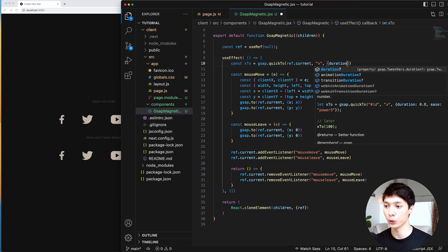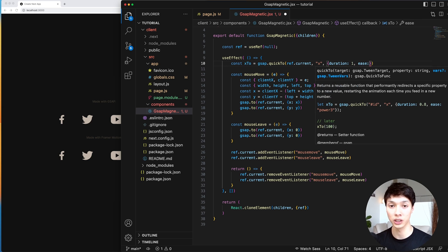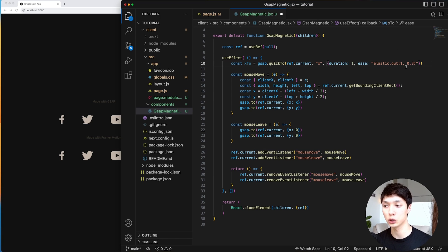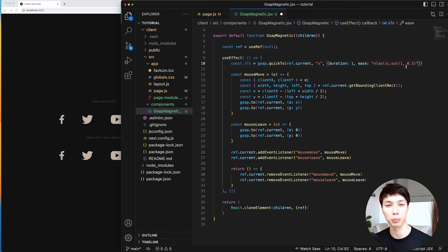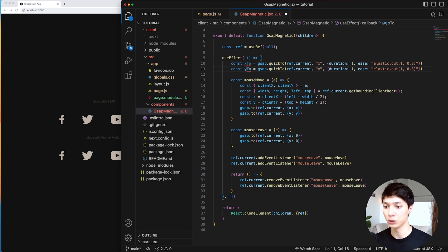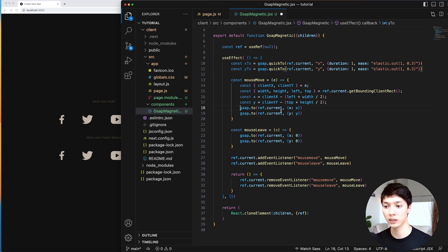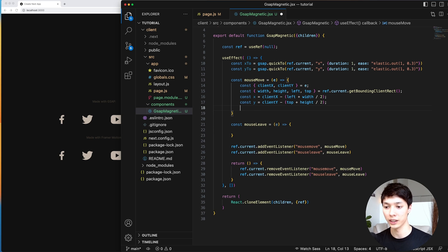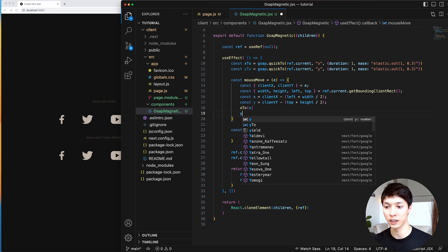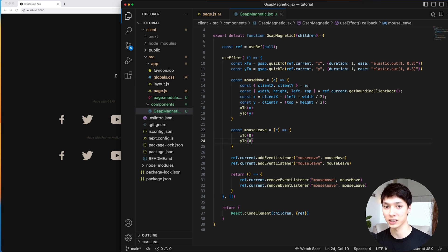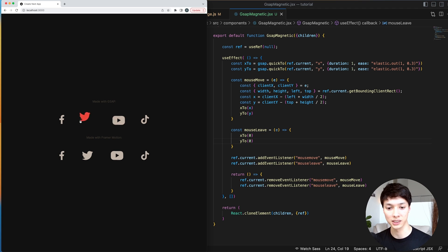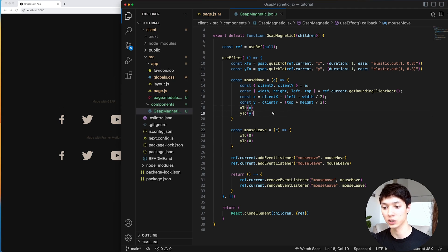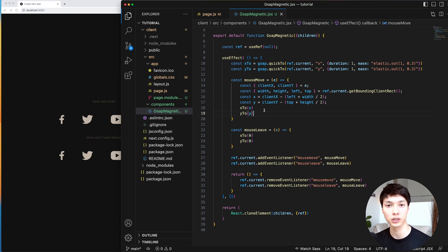And I'll have an xTo that will be equal to gsap.quickTo. And here I'll target the ref. I'll target the X transform. I can have a duration of one second. And I can have a certain ease. And personally, I found this ease to be fitting for this animation. But you know, you can play around and find the one that you like. And then I'll just copy paste that and do the yTo, the Y transform. And then here instead of using the gsap.to, I'm just going to delete that, delete it on the mouse leave. And I'll just do xTo to the X, and then yTo to the Y. And then same thing for the mouse leave. But I'm going to do to zero. And already that's a bit more clean. And if I save that, we have this nice effect here. Now it's a bit different than before because we have a different easing. But it's good because we have something that's cleaner code-wise and more performant as well.